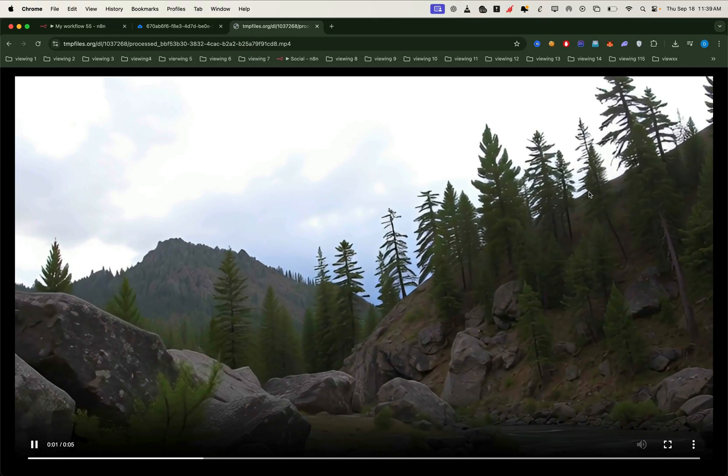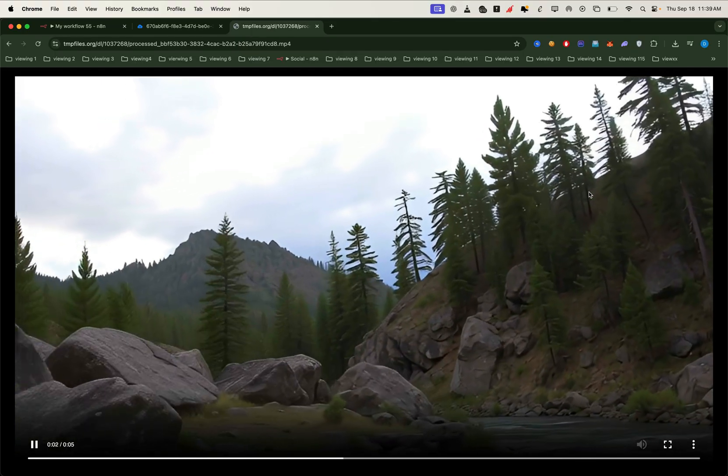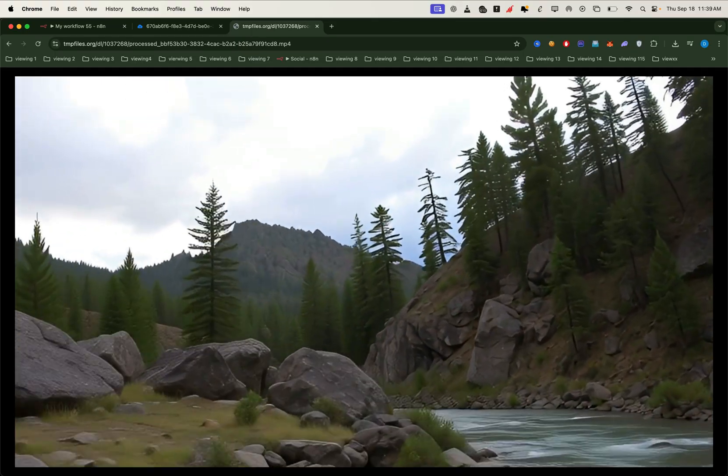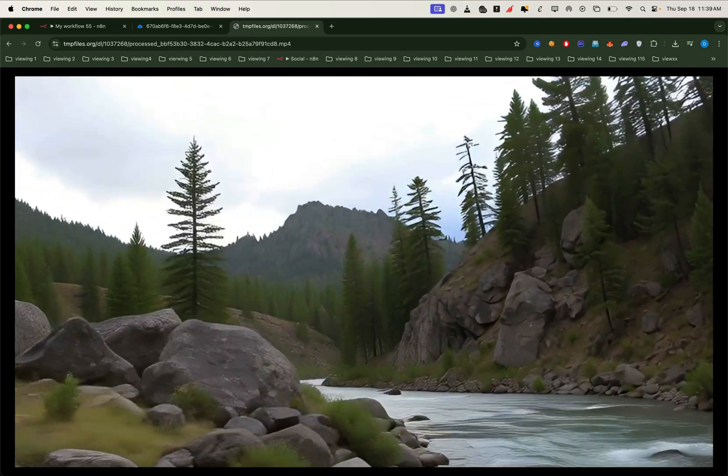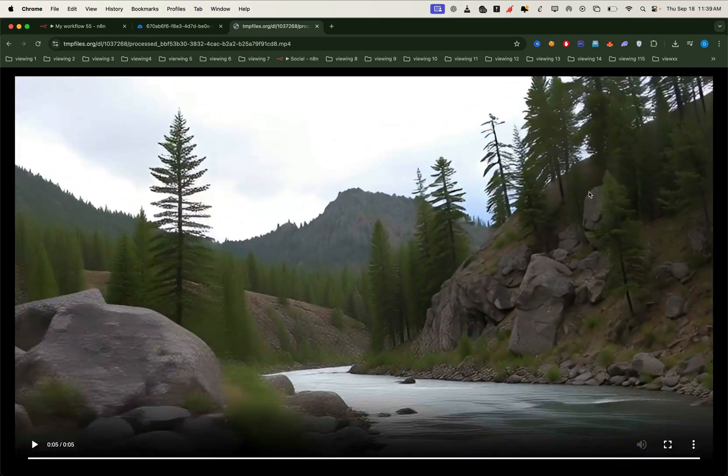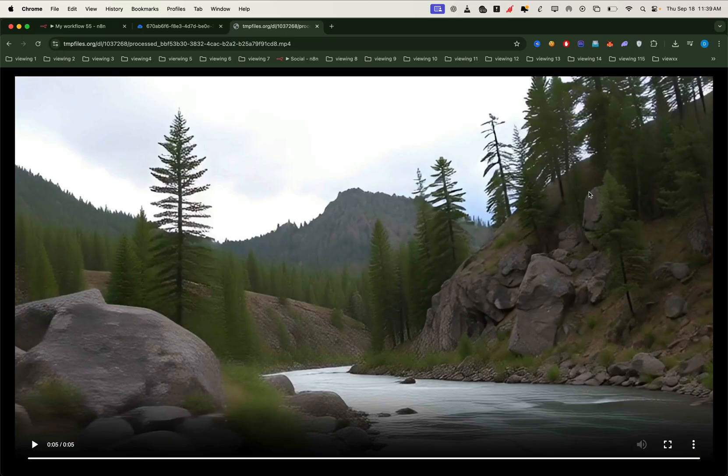Awesome, right? This means we'll no longer be limited to a single looping background. Instead, we can create custom backgrounds that perfectly match the story we're telling.